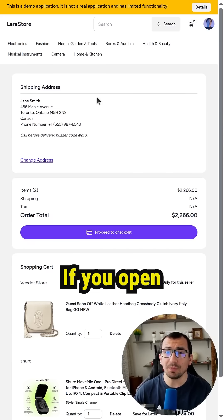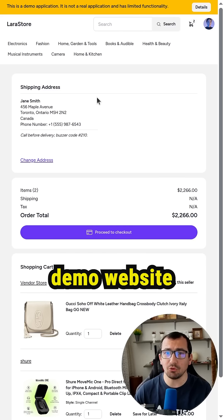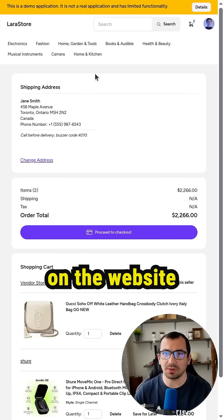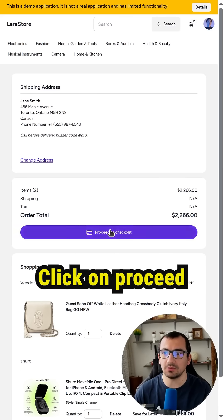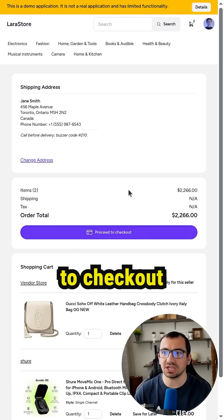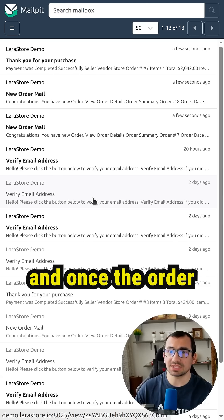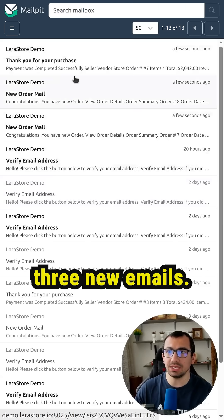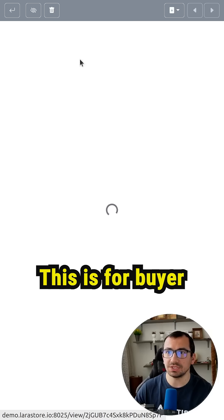If you open the following demo website, which you can find on the website larastore.io, click on proceed to checkout, and once the order is completed we see three new emails.